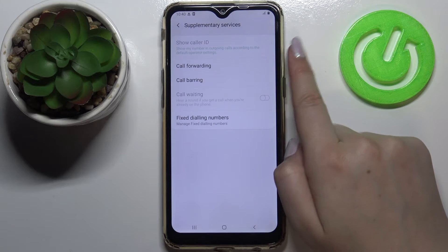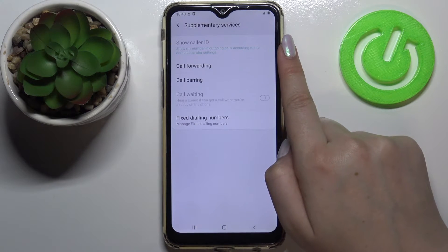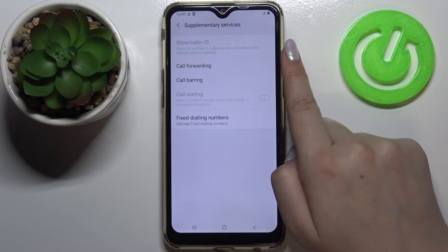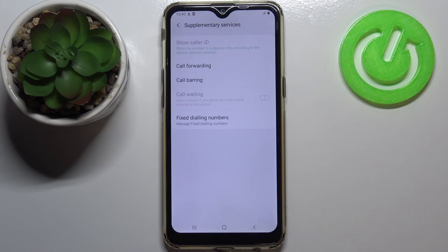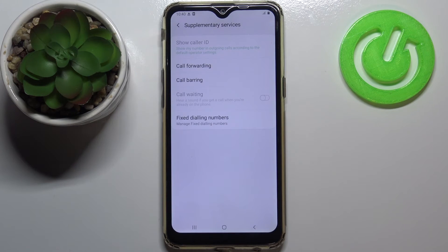At the very top we've got the option caller ID. Tap here and decide if you want to show it, so your device will show your number in outgoing calls, or if you want to hide it. Obviously you'll be able to change it whenever you want to.